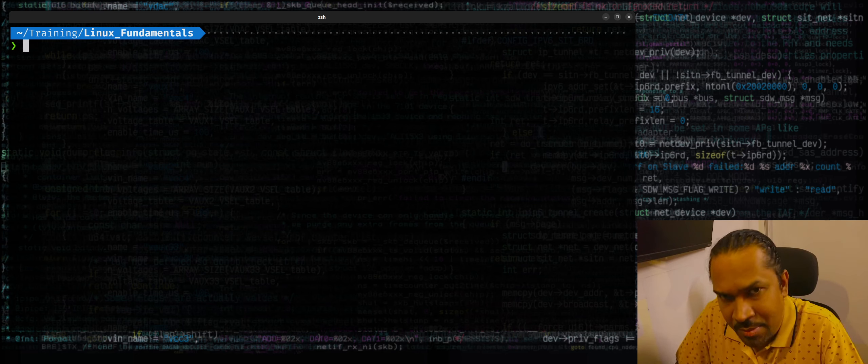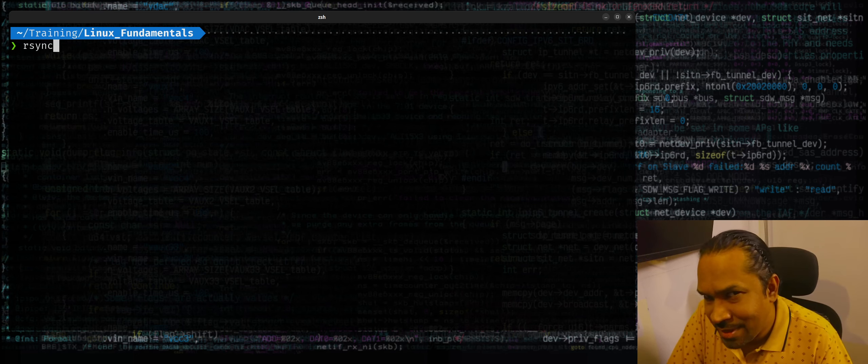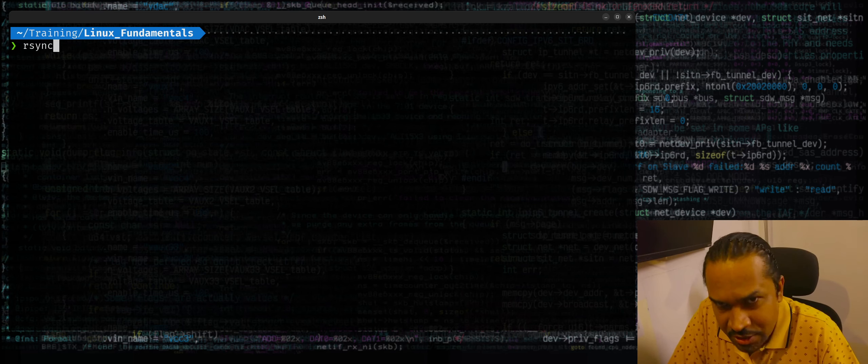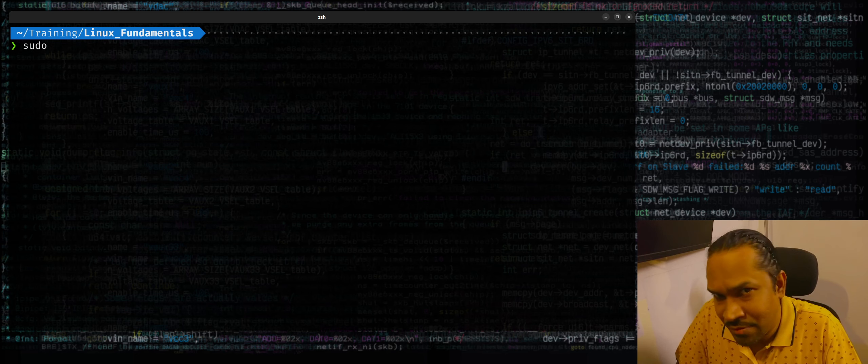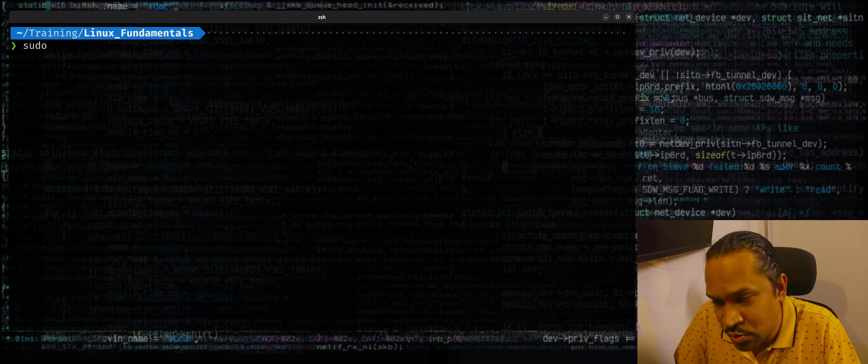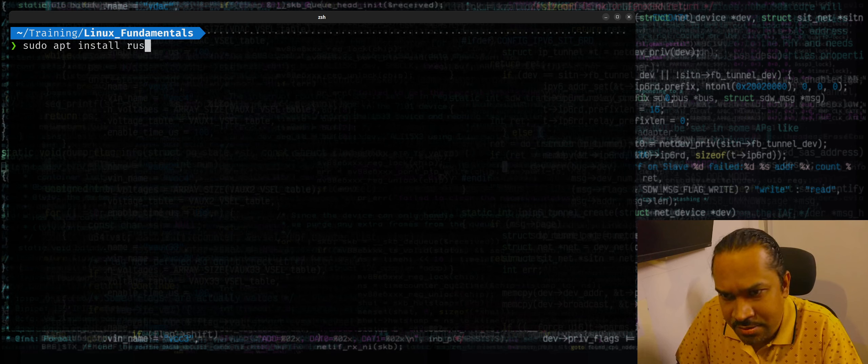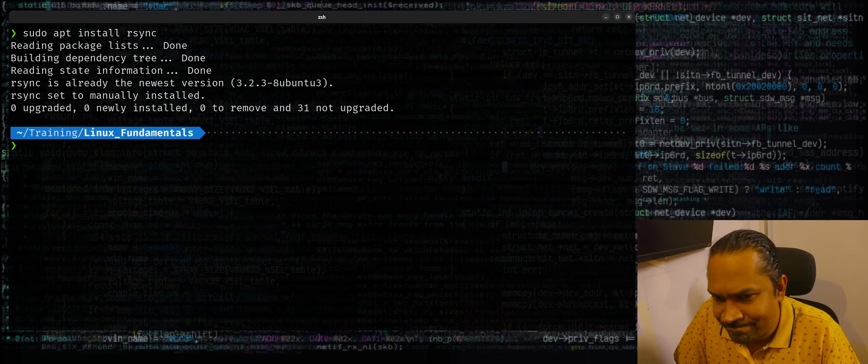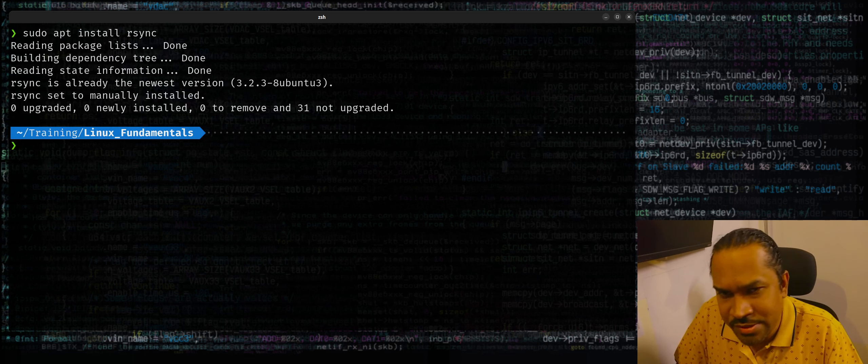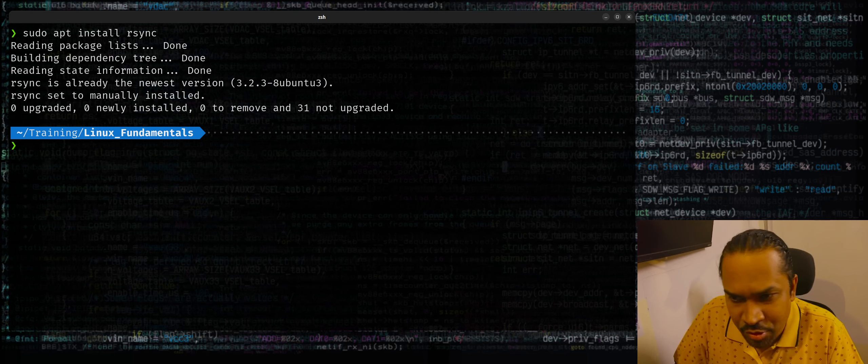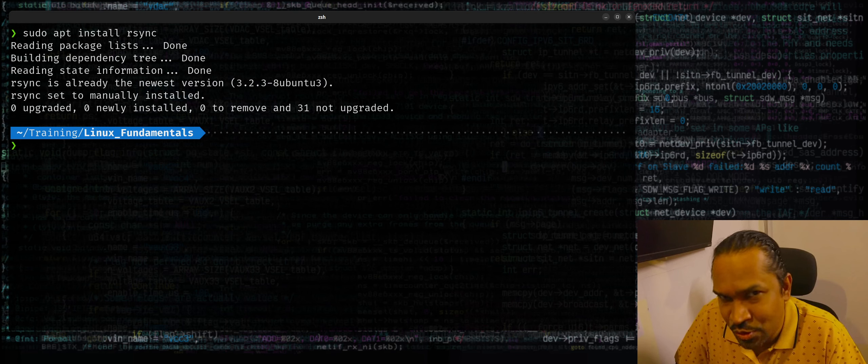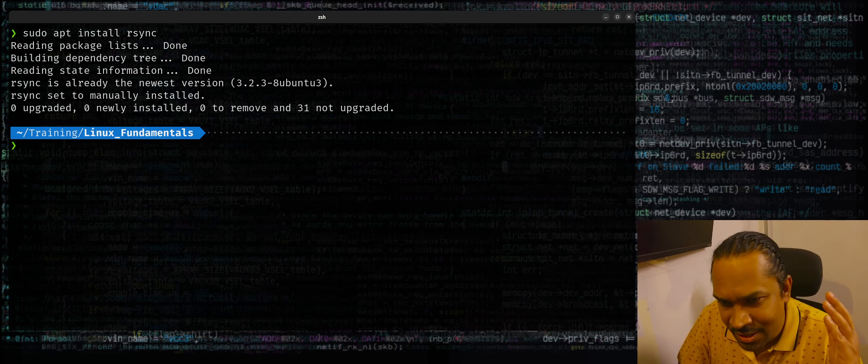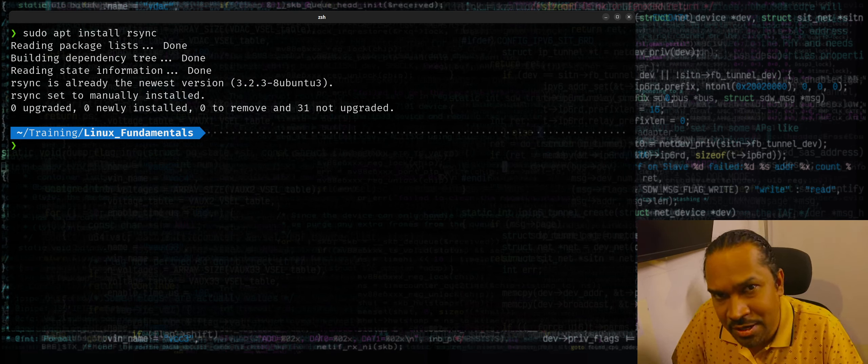rsync might not be installed on your Linux by default, so if it's not you can always install it using your favorite package manager based on what Linux distribution you're using. If you're using Ubuntu you can use apt install rsync, of course with the sudo option. It's already installed on my system. If you're using Debian or Ubuntu you can use apt, if you're using Fedora you could use dnf or yum, or if you're using Arch you could use pacman. Use the package manager. It's available in all the popular Linux distributions in their package repository.